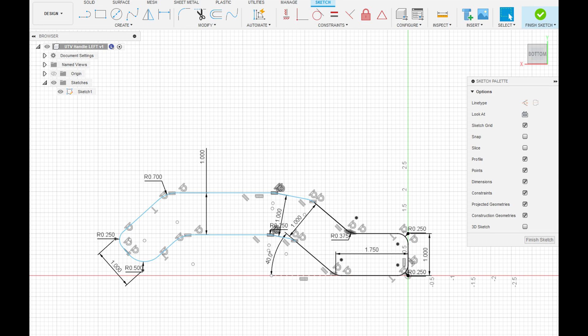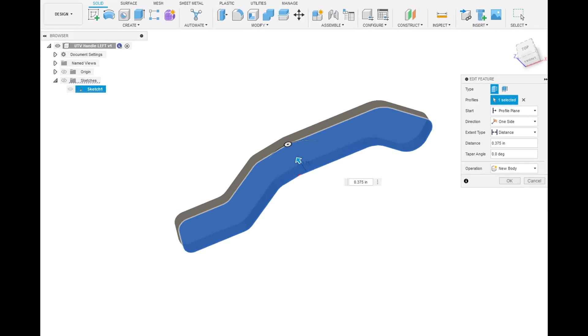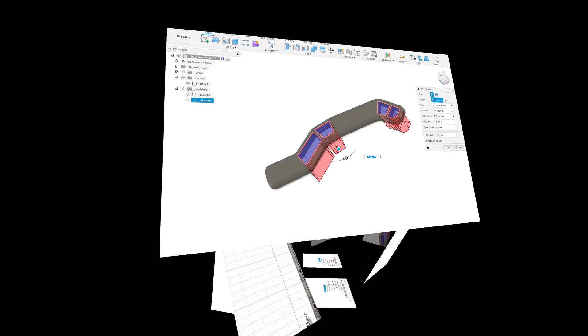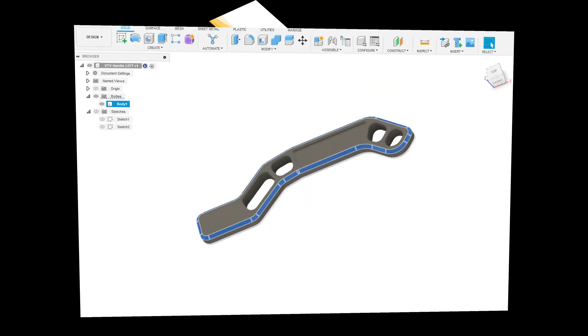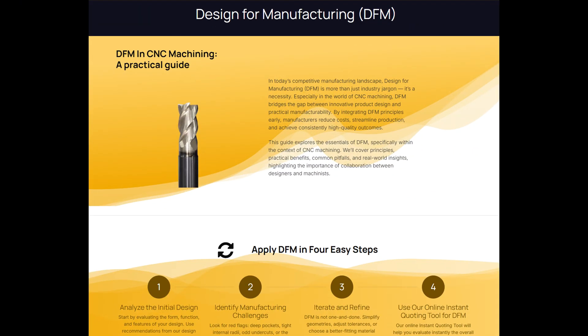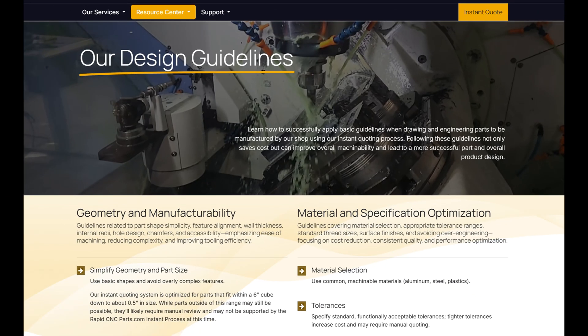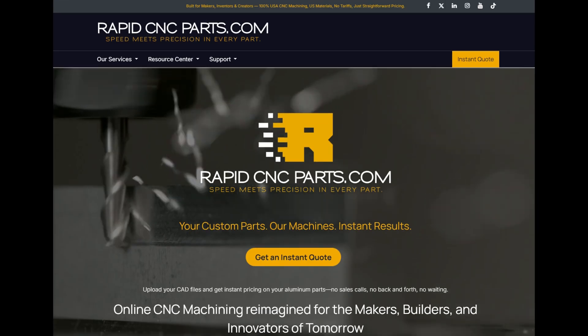Simply draw your part using 2D sketches, extrude it, and add features like holes, chamfers, and contours, using DFM principles and our design guidelines.